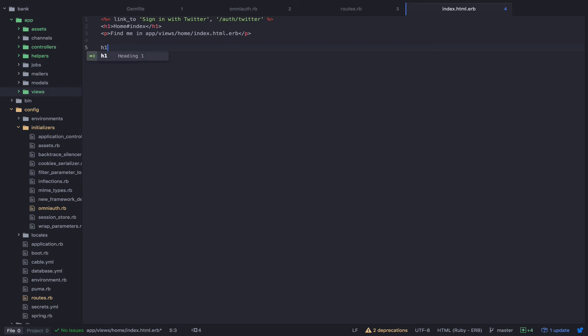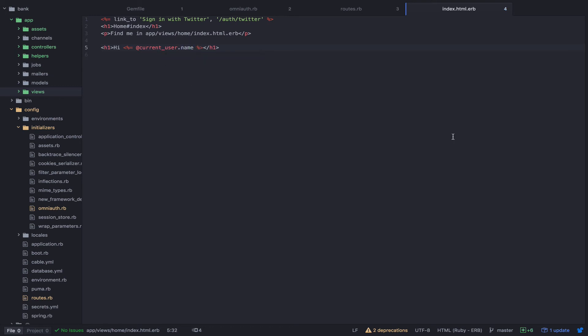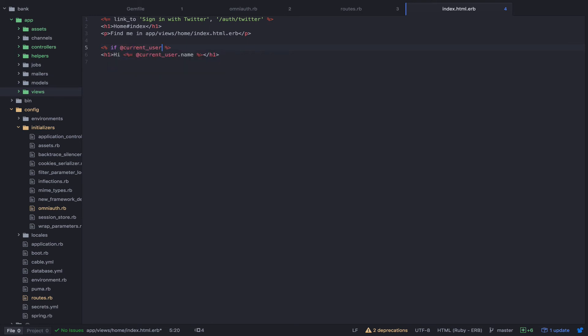Let's do h1. Hi current_user.name. And I only want this message to be displayed if we have a current_user, so let's add an if statement. If we have a current user, then display the message.